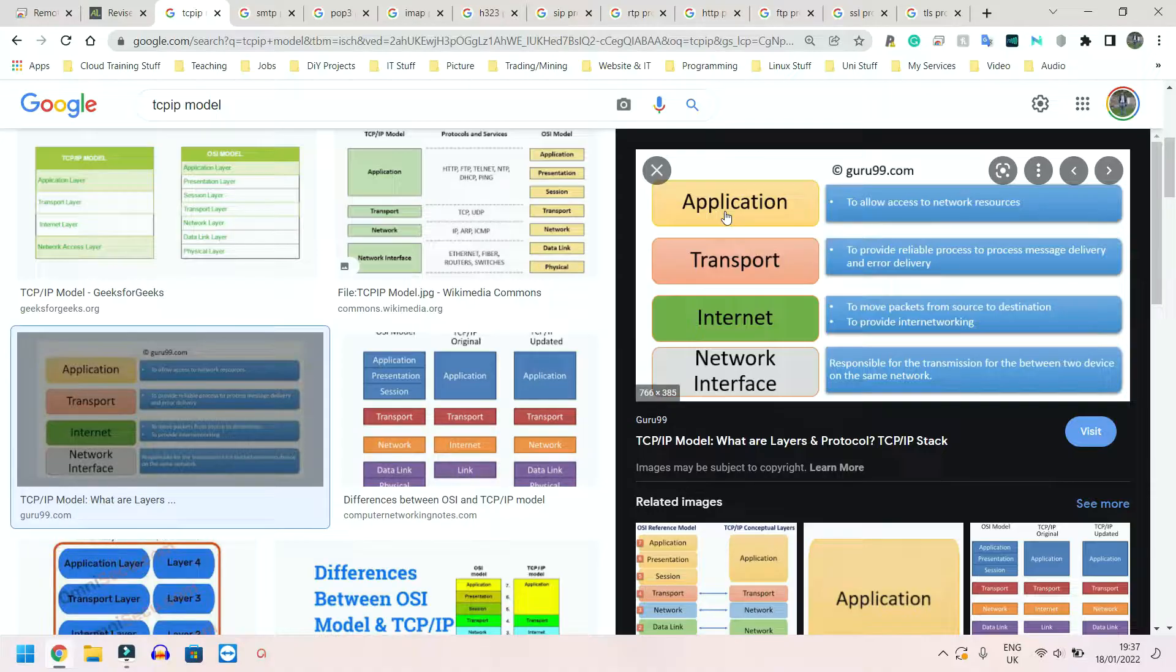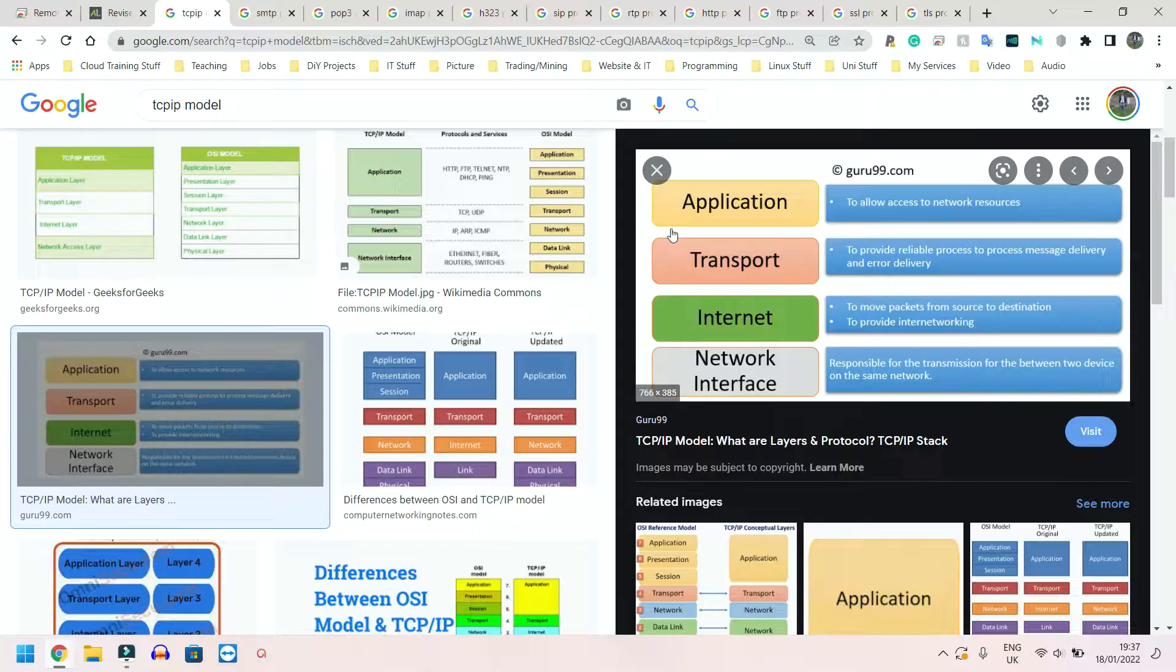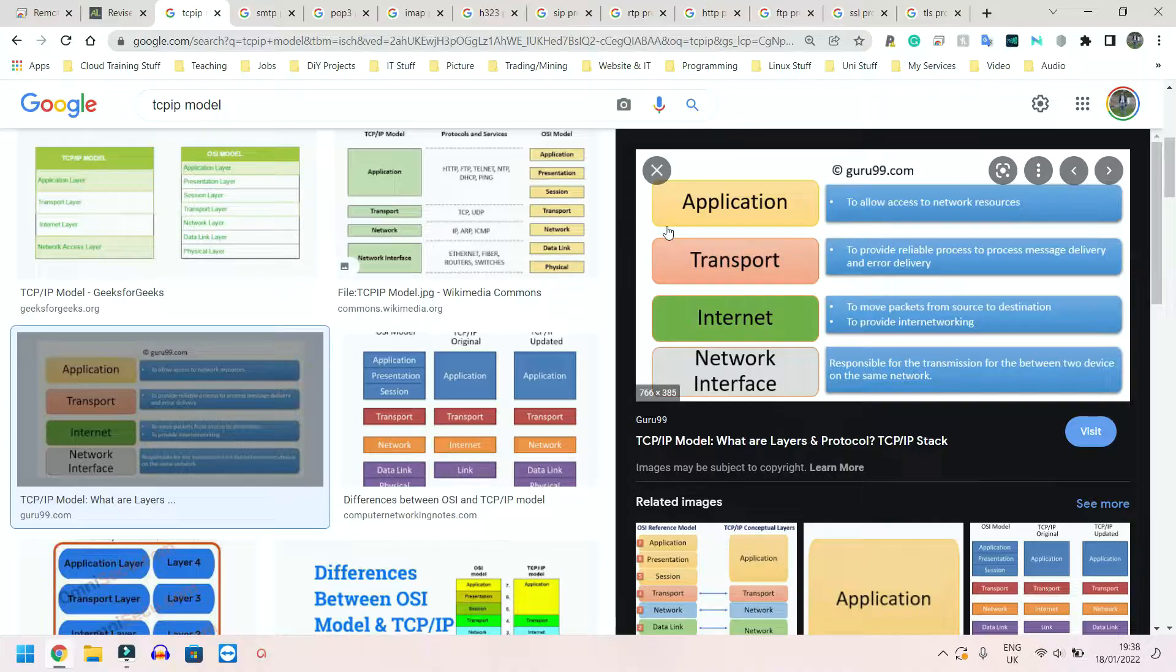ASCII is where the characters are directly related to a number, and that number can be directly converted to binary. Whenever that binary number or denary number shows up, we know what letters we're looking at.